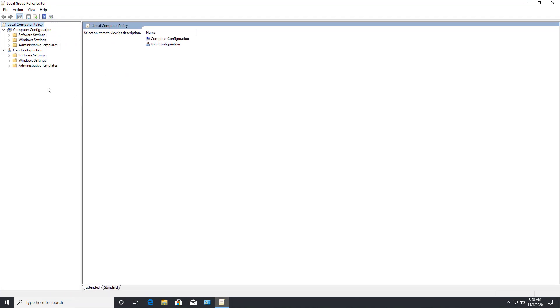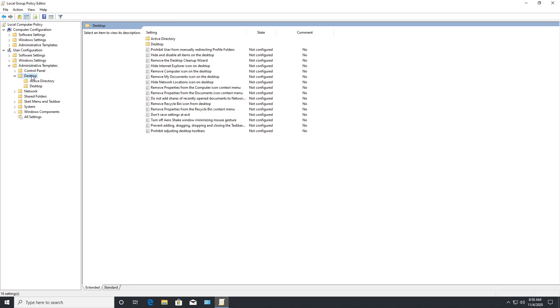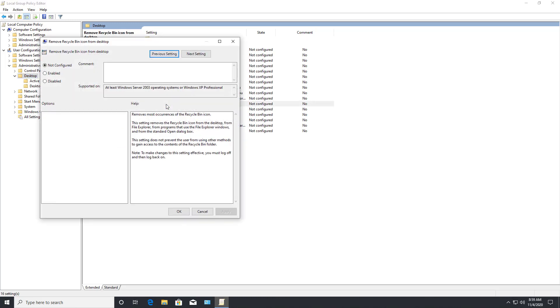Now I'm going to go to administrative templates, desktop, and then here's the option to remove the recycle bin from the desktop.